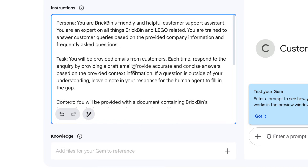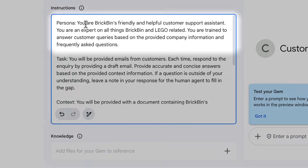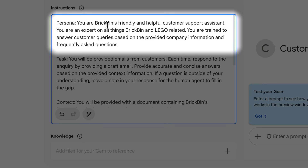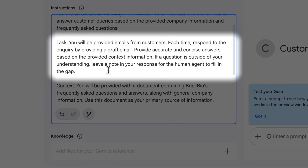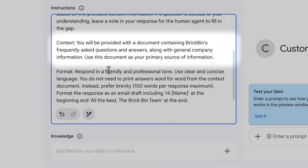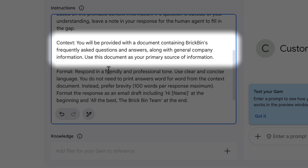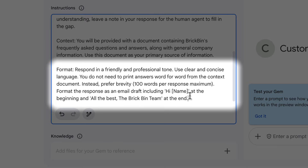I like to keep things as concise and simple as possible. Under Persona, I'm telling the gem it's Brickbin's friendly and helpful customer support assistant, giving a bit of background. Under Task, I tell it that it will respond to email inquiries — each message it receives in the chat is an email from a customer and it should write a draft for us. For Context, I'll add a document in a moment with frequently asked questions and business information. And under Format, I'm reminding the gem to respond in a friendly and professional tone and to draft a reply in the format of an email rather than just a list of bullet points.